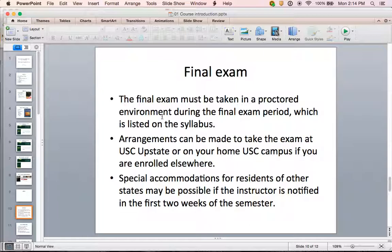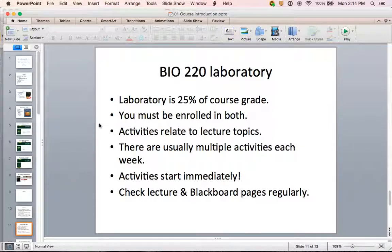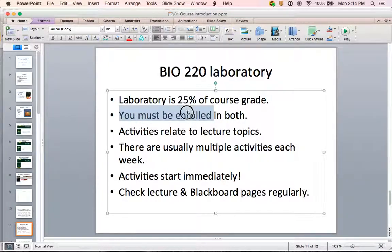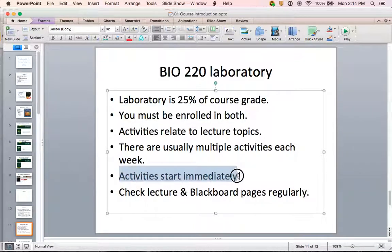One last reminder: the final exam will need to be taken at a USC testing center, and if you require special accommodations or are out of state, please let me know in the first two weeks of the semester. For laboratory, remember you need to be enrolled in both lecture and lab and complete activities in both — those activities relate to lecture topics and there are usually multiple activities each week. Activities start immediately. Because this is a botany course, you will be growing plants and those plants need to be established in favorable growing conditions right away, so check both Blackboard pages regularly.